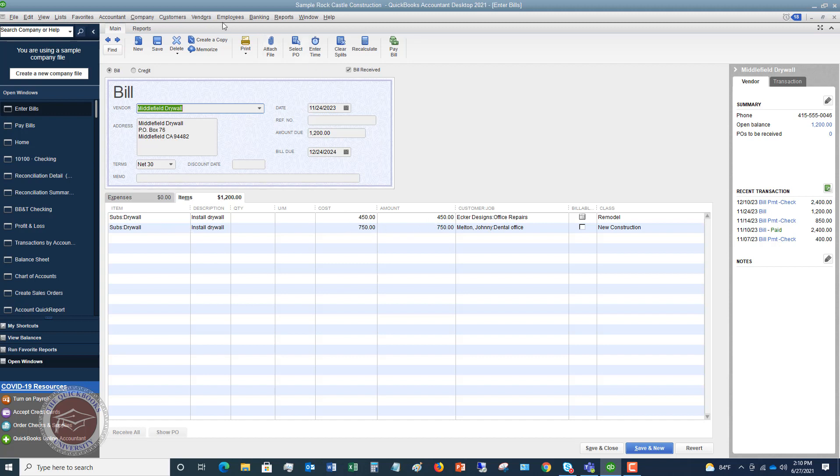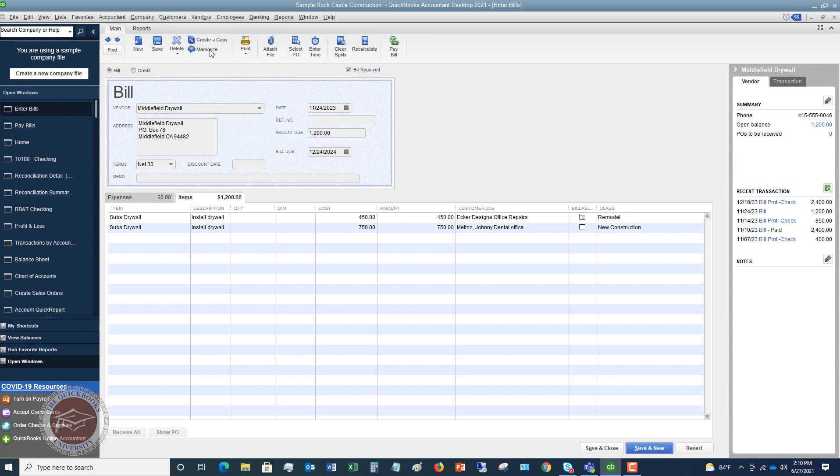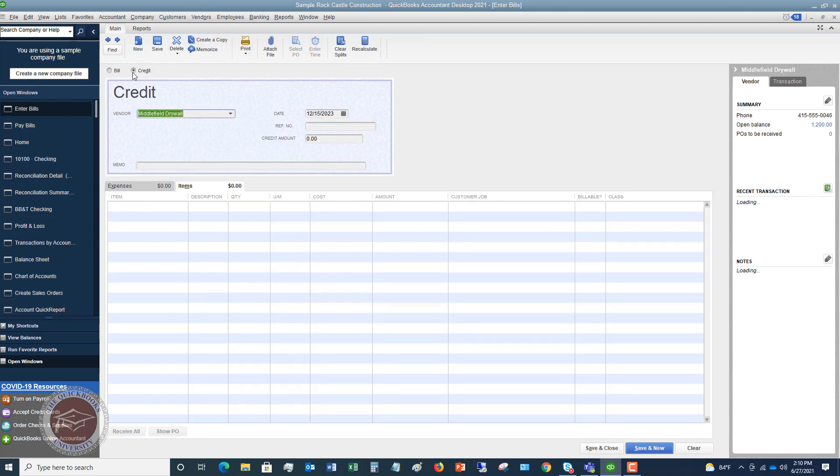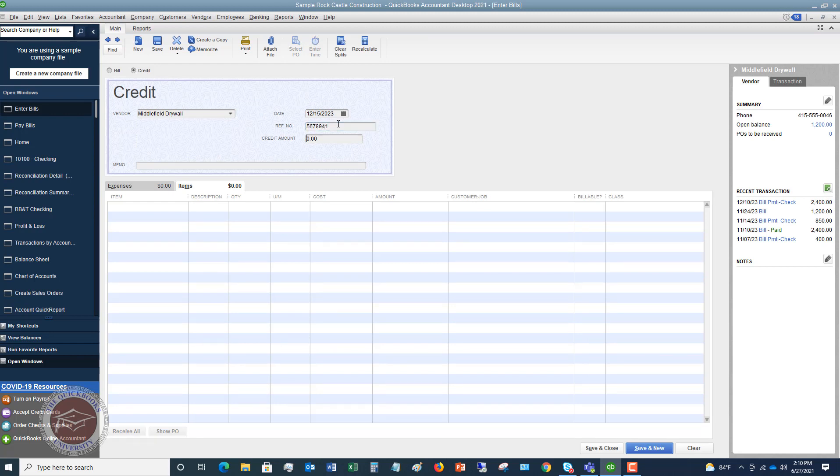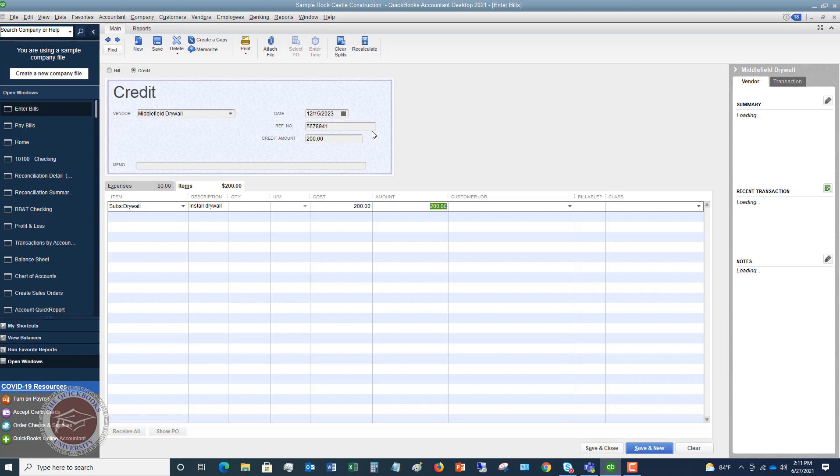So we're going to go back up here. And the reason I cleared that credit is because I wouldn't be able to pull up this bill and still have that open without it saved. So I'm going to go to vendor. I'm going to go to enter bills. And we're going to make this a credit Middlefield Drywall. Again, I'm just going to put my credit number in there, $200. And now that I'm under the items tab, I'm going to do drywall. Install drywall. Cost. $200.